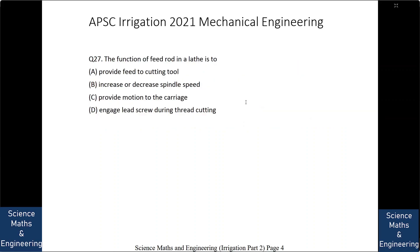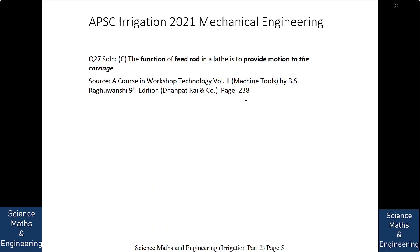The function of feed rod in a lathe is to: (A) provide feed to cutting tool, (B) increase or decrease spindle speed, (C) provide motion to the carriage, or (D) engage lead screw during the thread cutting. The answer is: the function of a feed rod in a lathe is to provide motion to the carriage. You can find this in your basic workshop technology book.